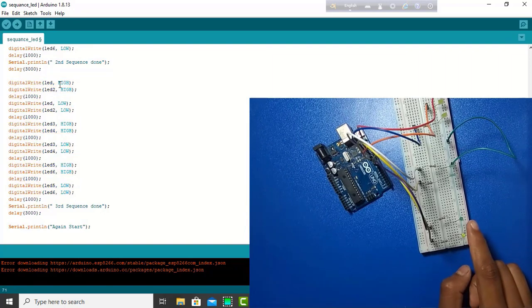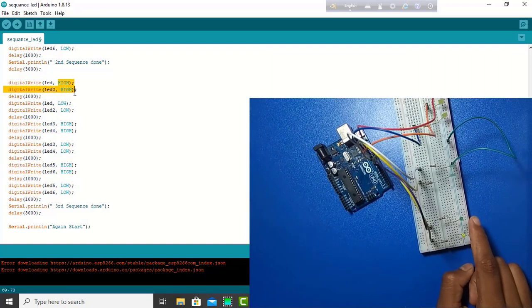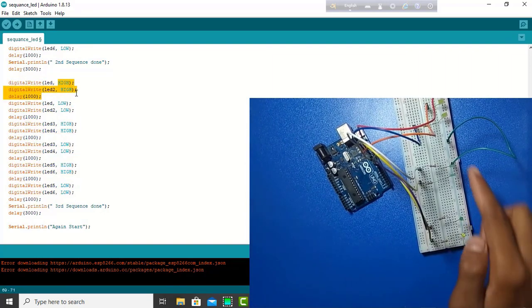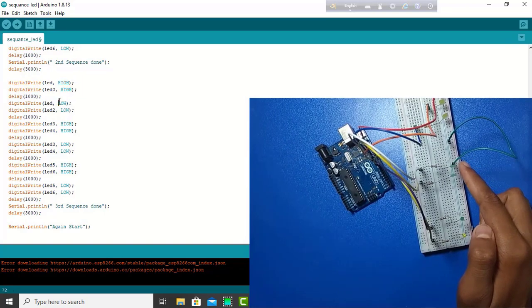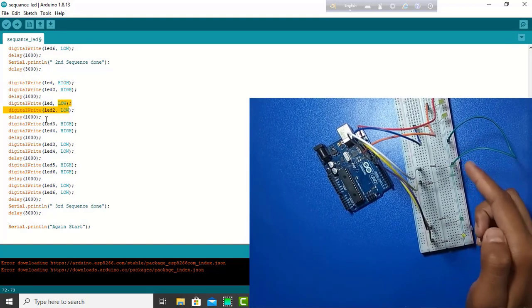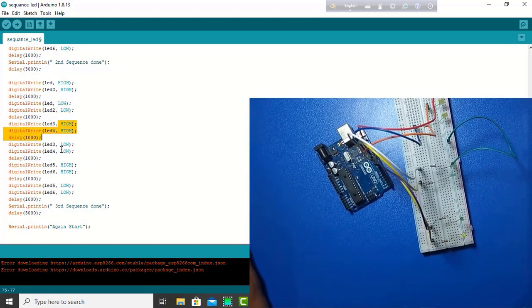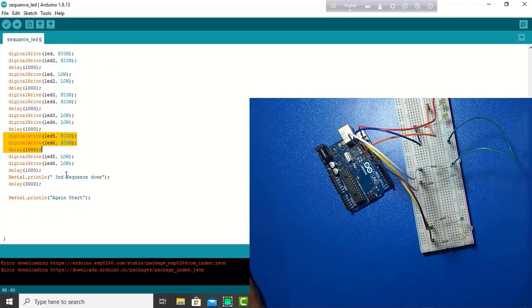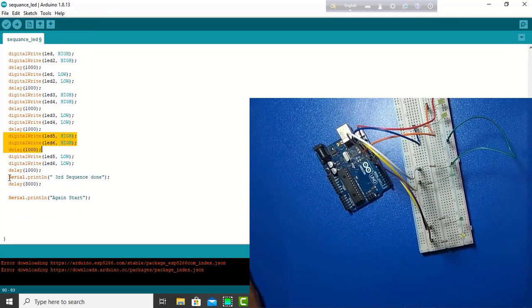Two LED is on together. Then, off. The next two LED is on together. Then, off. And, we continue. And, finally, we get the third sequence. The third sequence is done from serial monitor.